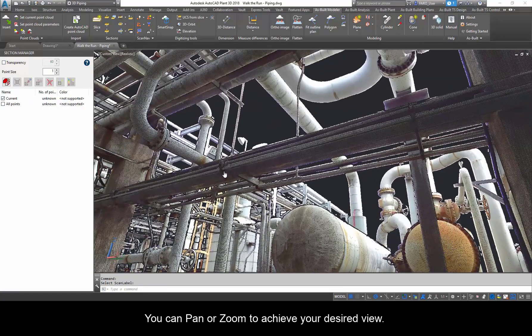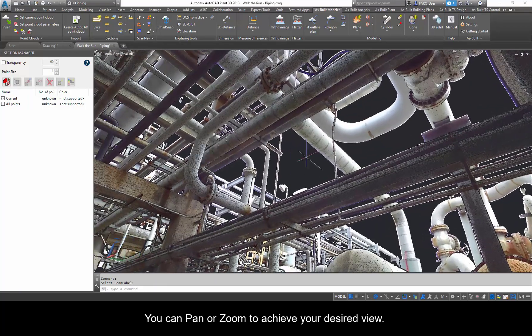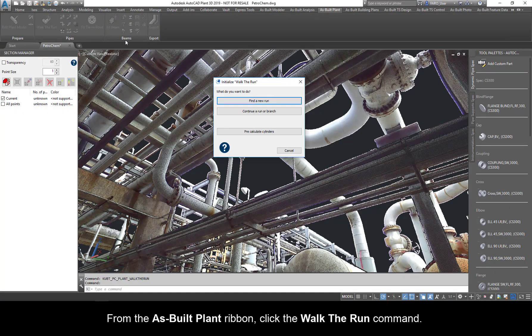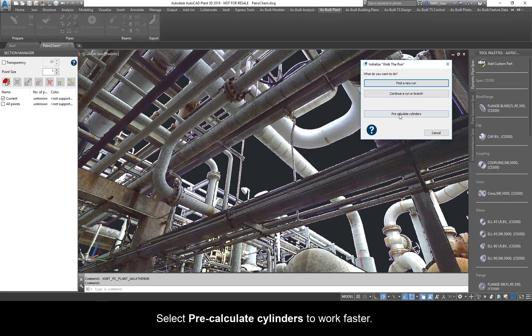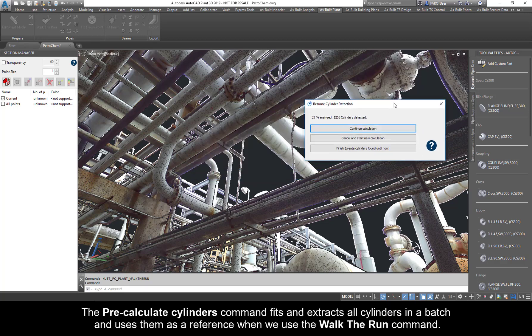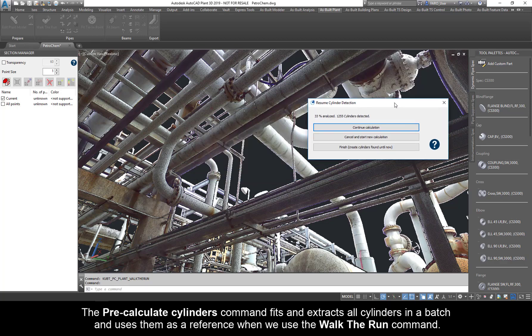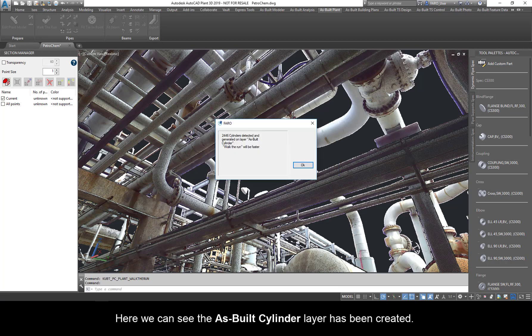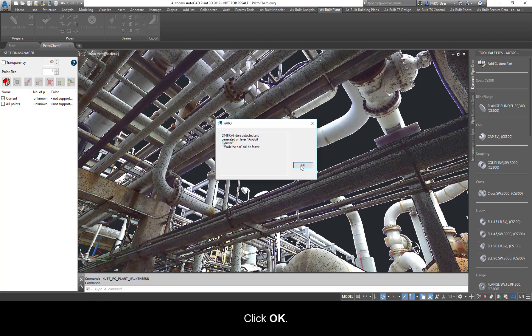You can pan or zoom to achieve your desired view. From the As Built Plant ribbon, click the Walk the Run command. Select Pre-Calculate Cylinders to work faster. The Pre-Calculate Cylinders command fits and extracts all cylinders in a batch and uses them as a reference when we use the Walk the Run command. The speed of the video has been altered for demonstration purposes only. Here we can see the As Built Cylinder layer has been created. Click OK.